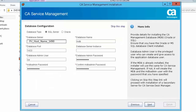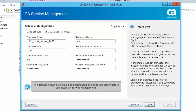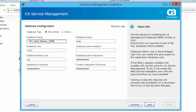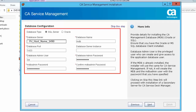CA Service Management supports Microsoft SQL Server and Oracle databases. The database must be installed and configured on a separate server before you install CA Service Management. Now select the database in the Database Configuration screen.